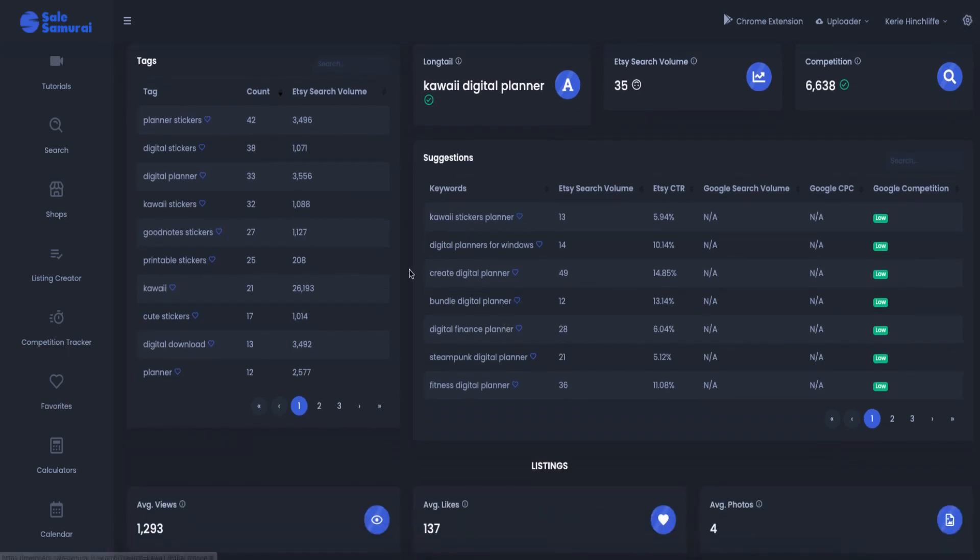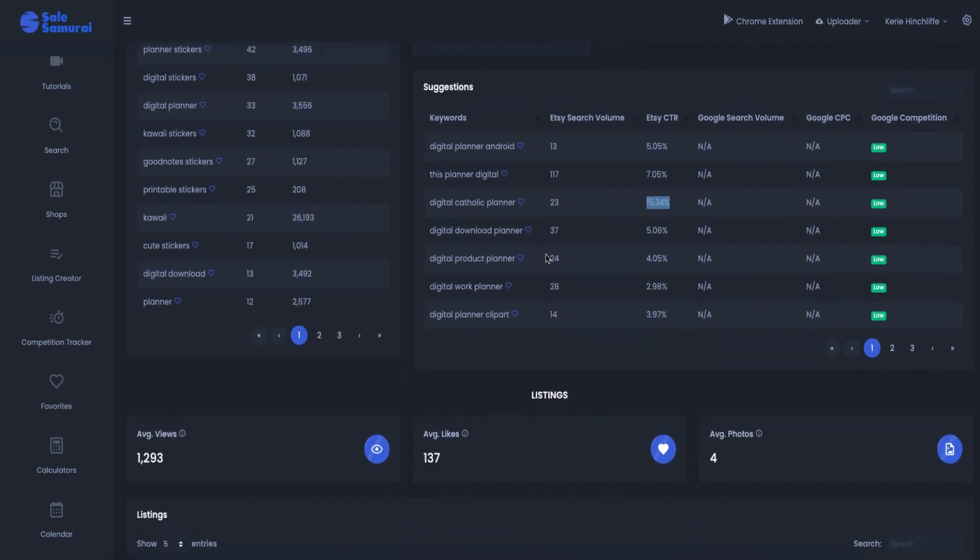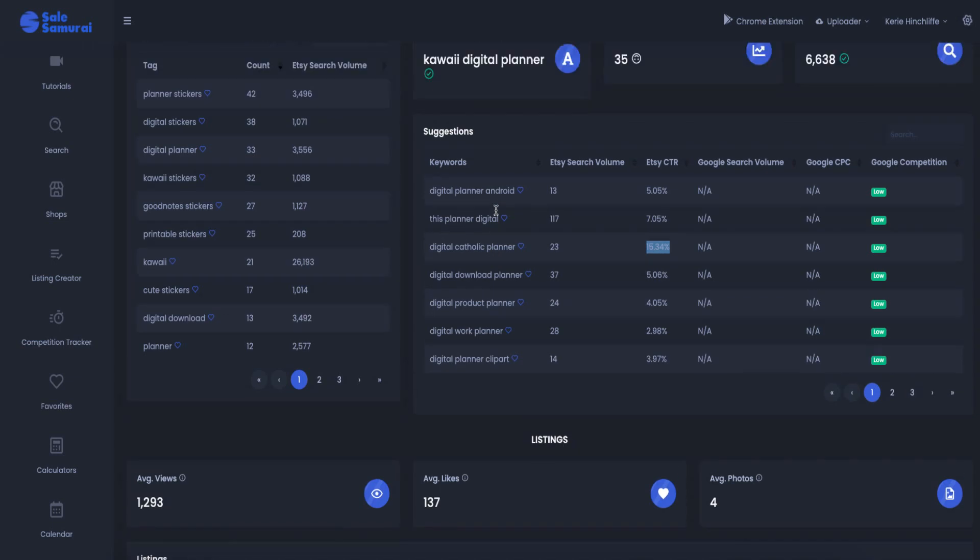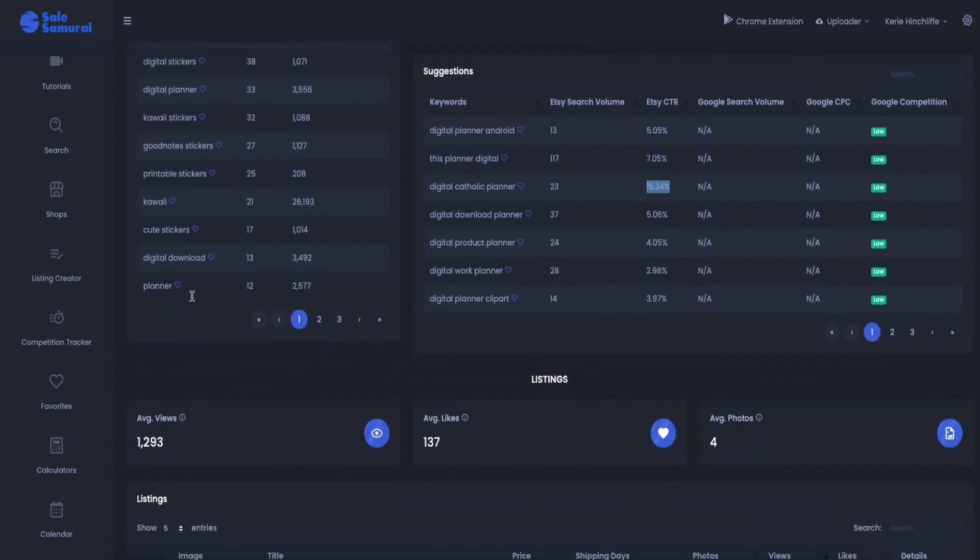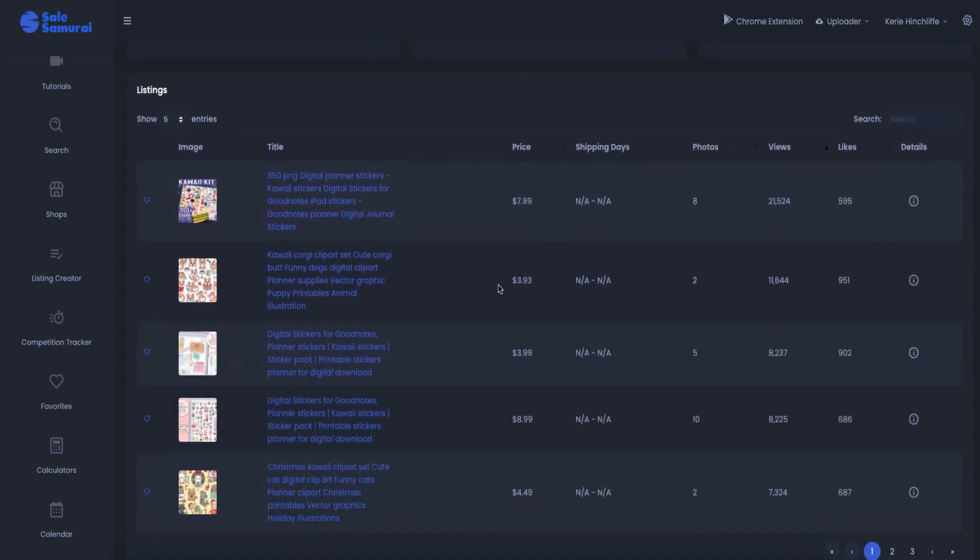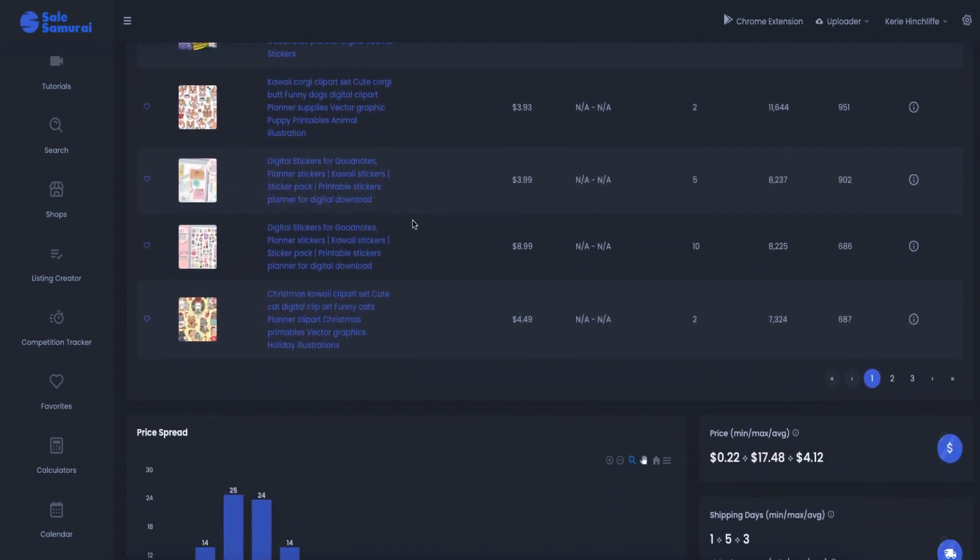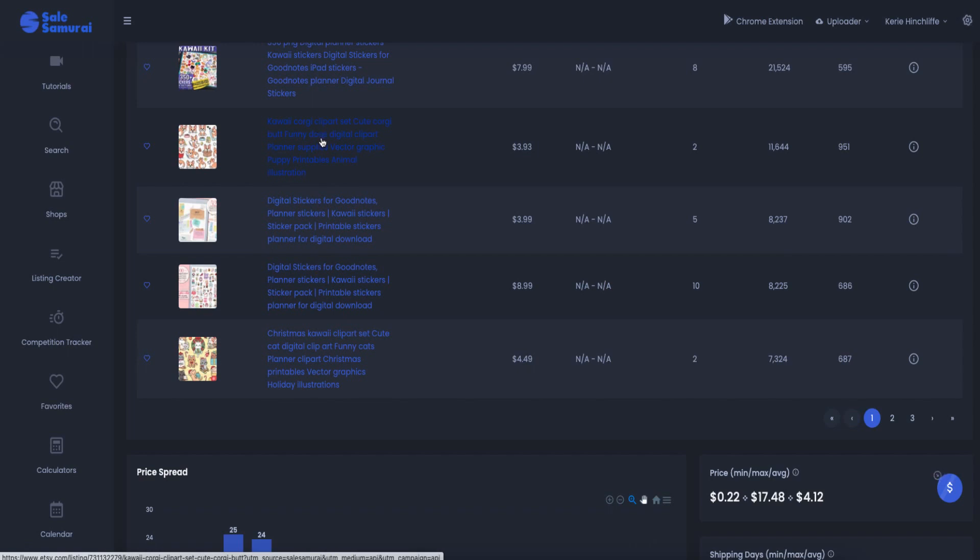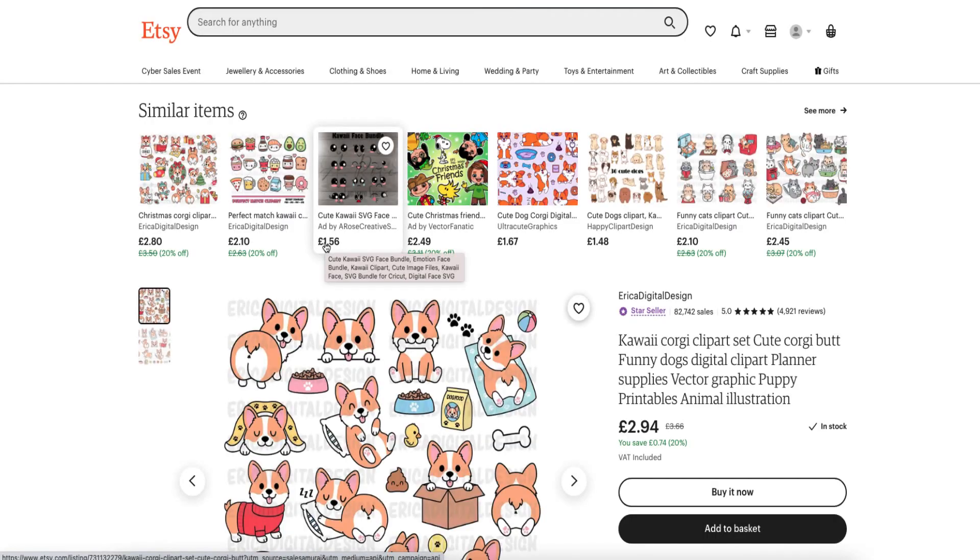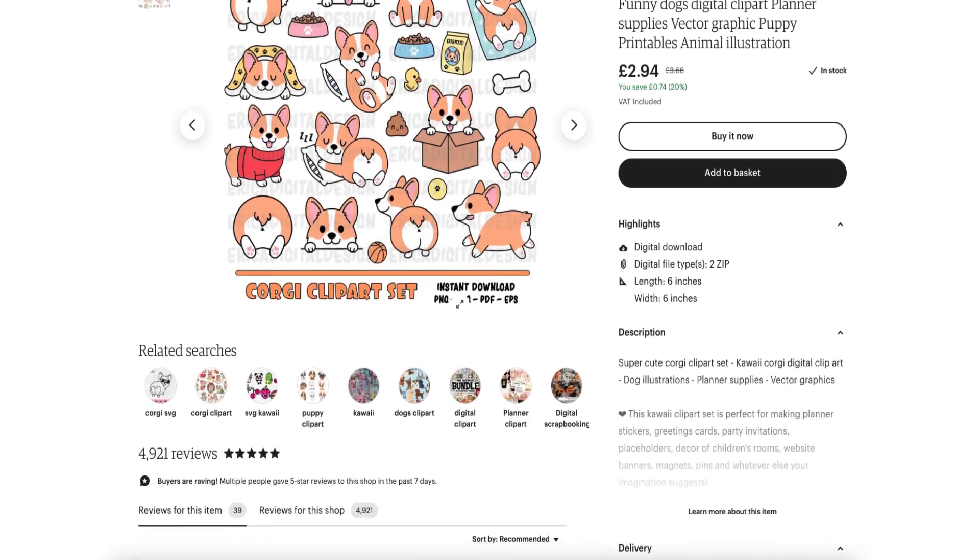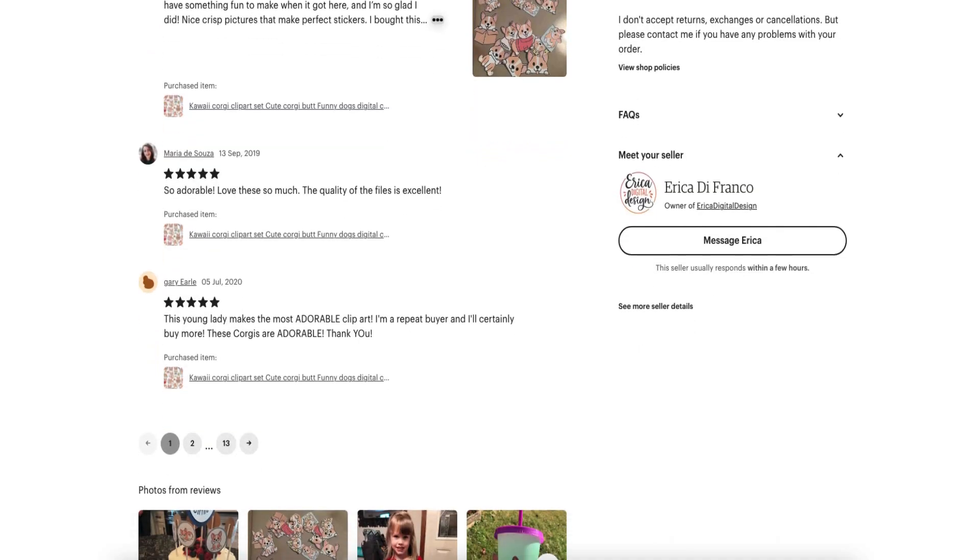Kawaii sticker planner, digital planner for windows, so that would probably be one note, digital catholic planner. So that's something different and the click-through rate is quite high on that. So that is a niche found there and then you've got all the different sections with different words that you can be putting in as well and then it gives you different examples that you can go through like the Kawaii Corgi clip art section. So you can click on that and it actually tells you the price and everything and it takes you directly to the listings there which is quite cute.